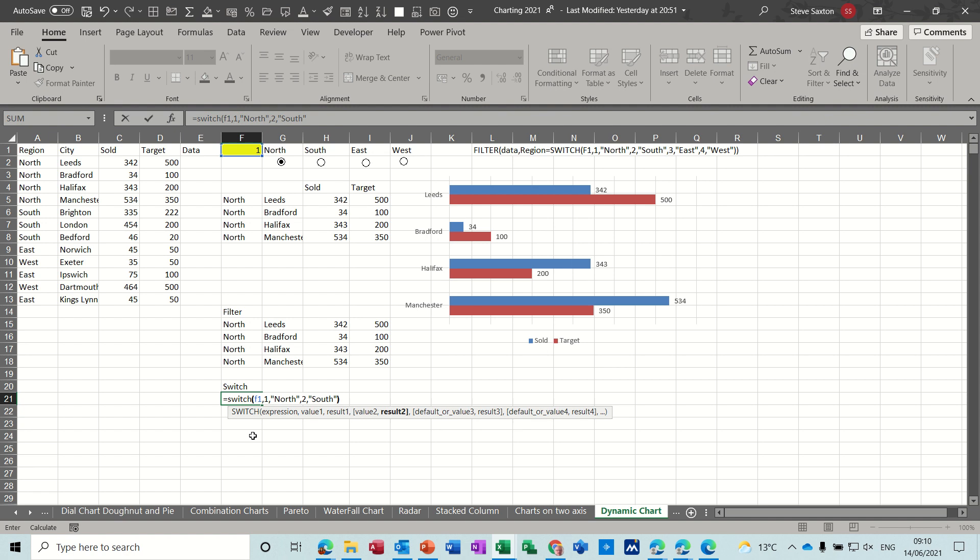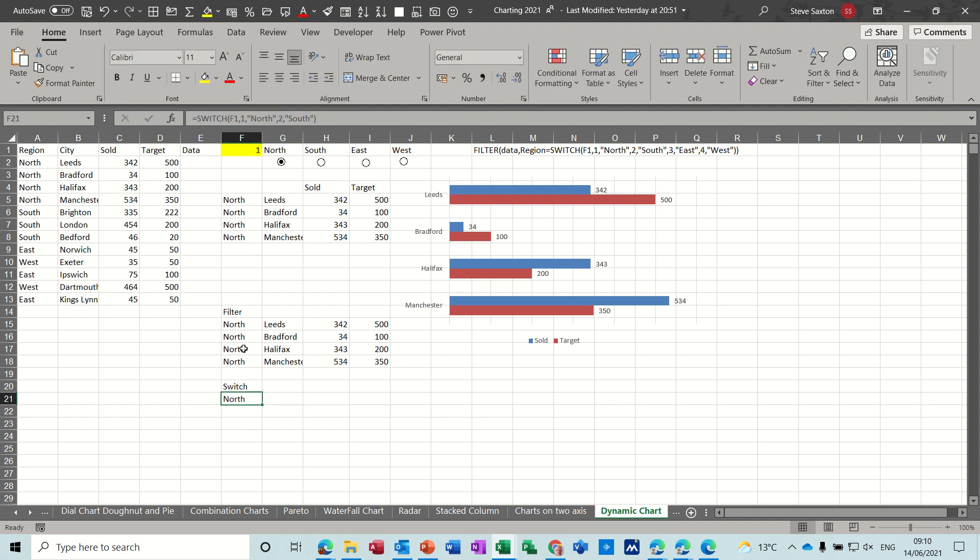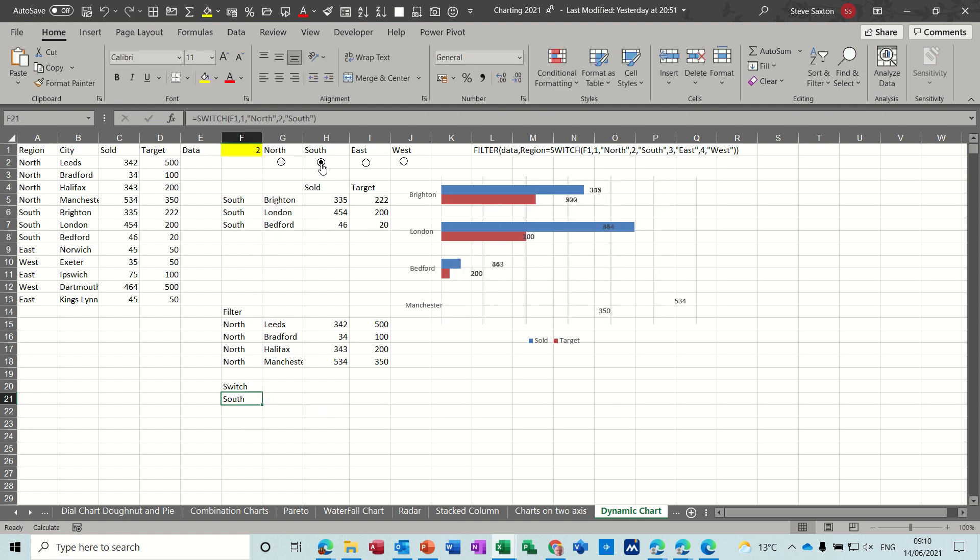Close the bracket click the tick so it says north and if I tick south it'll say south because there's a number 2 there.